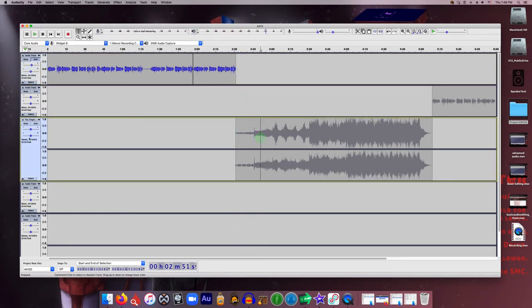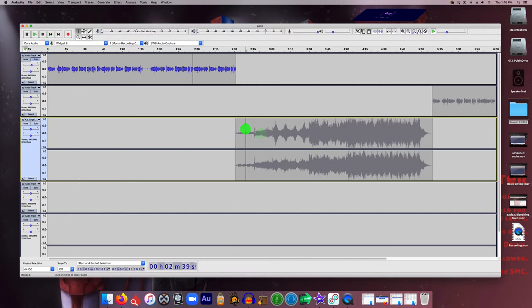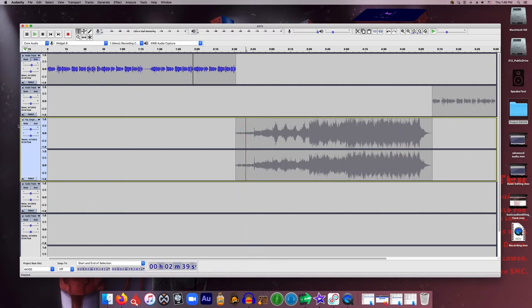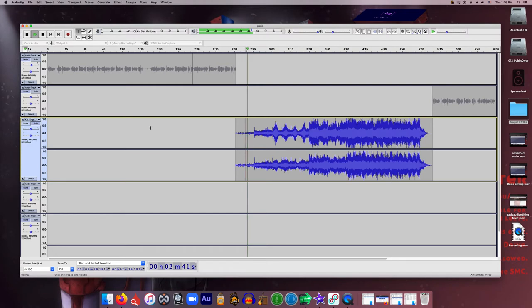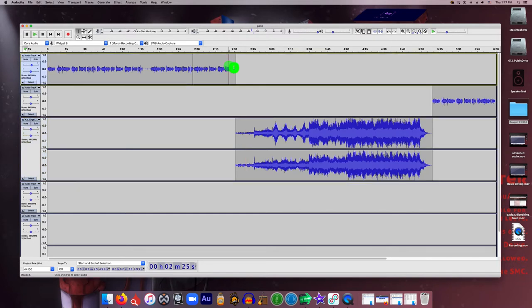So this track is muted or I don't know why it's grayed out here. There we go. So let's try that one more time.